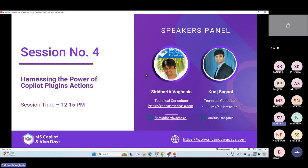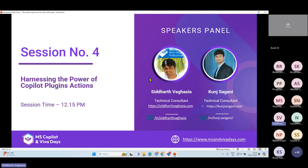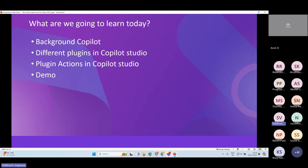Today along with me I have Kunj. Kunj, would you like to introduce yourself? Thank you Siddharth. Hi everyone, welcome to the event. My name is Kunj and I'm an M365 consultant and freelancer. Here are a few of my social media handles — you can connect with me for any queries. Thank you. So today what we are going to talk about and learn is our topic for today.